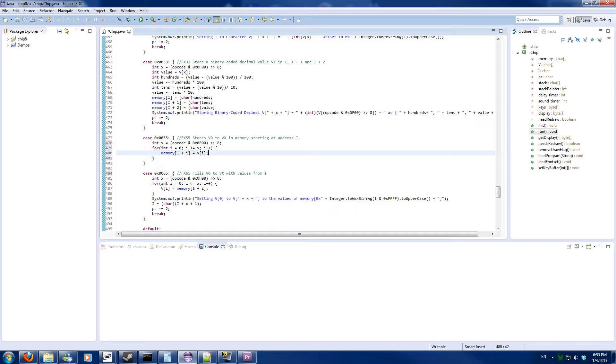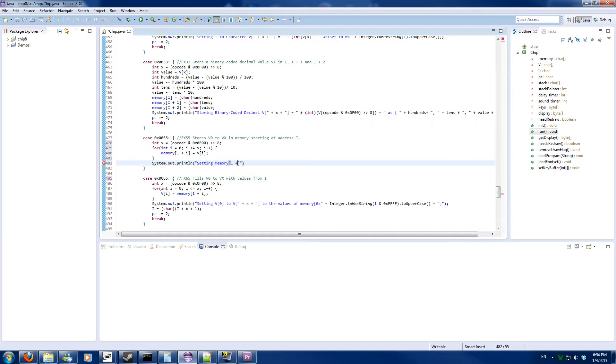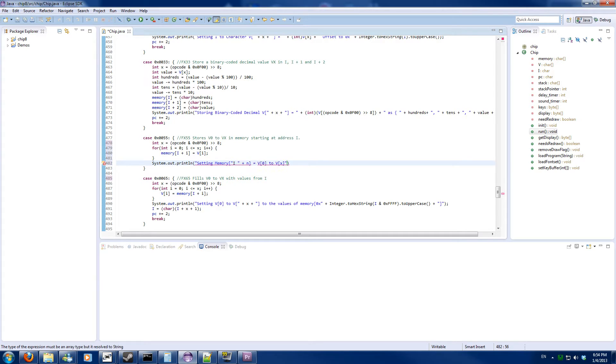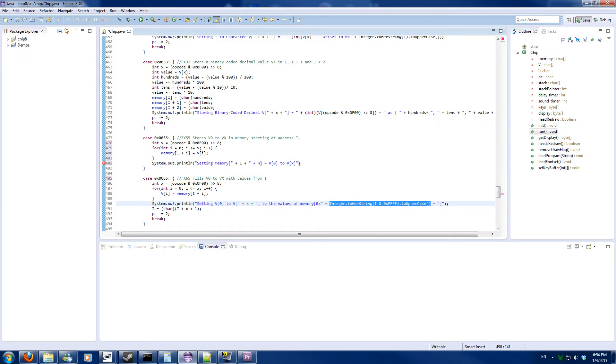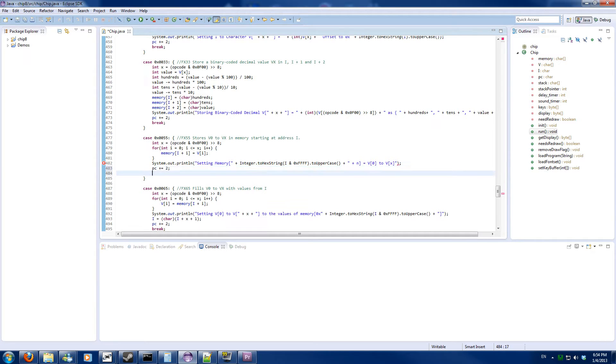And I will do the same thing here. System out println setting memory Y plus X to VX to V0 to VX. And for good measure I should convert Y to the hexadecimal value. And we will increment the program counter by 2 and break the case.